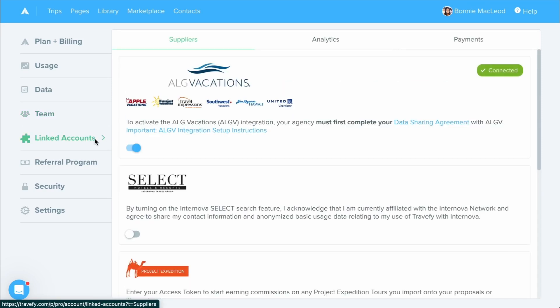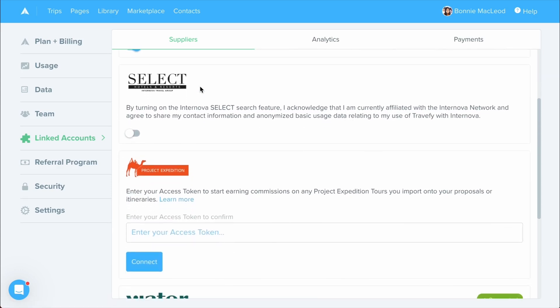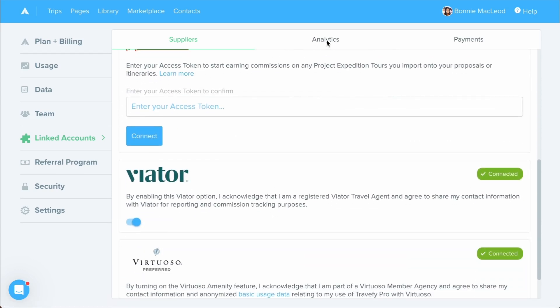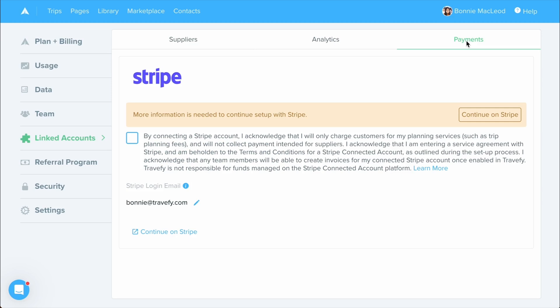In linked accounts, you can turn on supplier integrations that are connected within Travify, set up and manage analytics from both Meta and Google, as well as setting up your invoicing through Stripe.